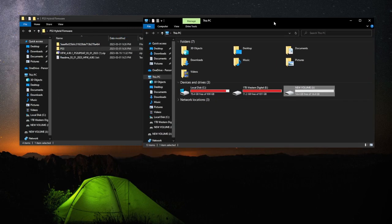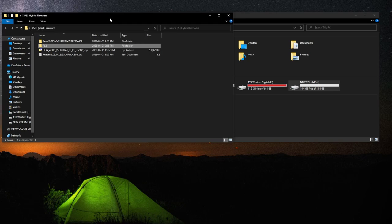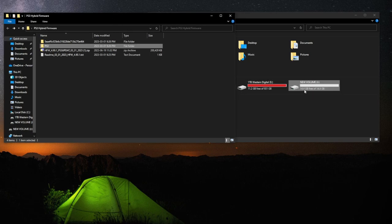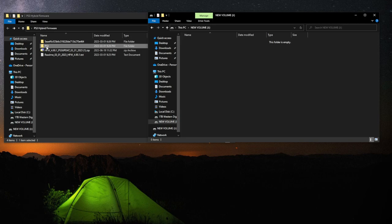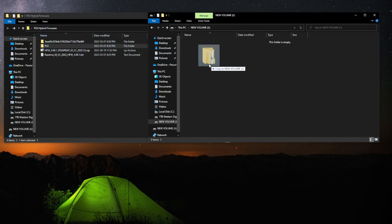Now, with both windows open, it's very simple. All we have to do is open up our USB flash drive, drag and drop the PS3 file.